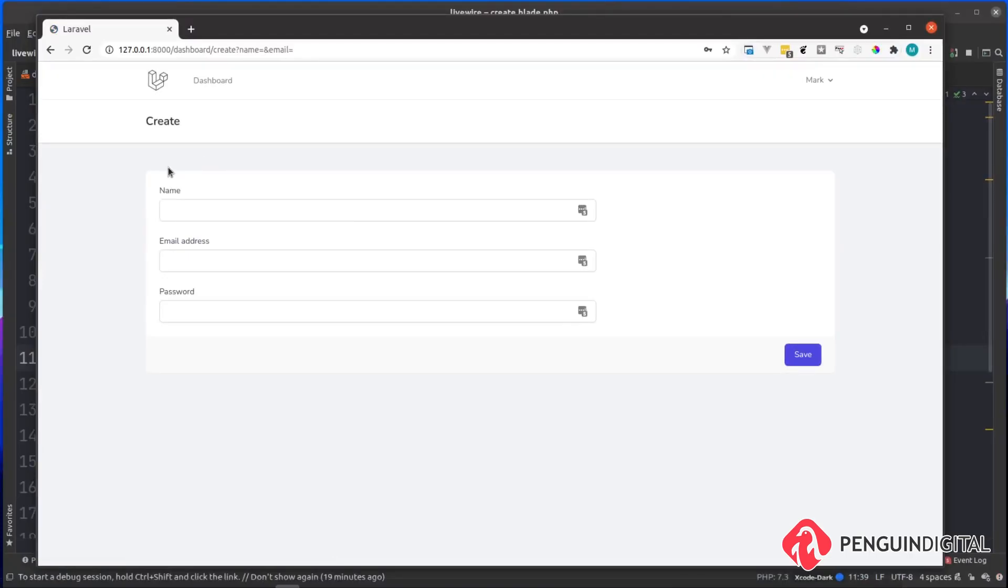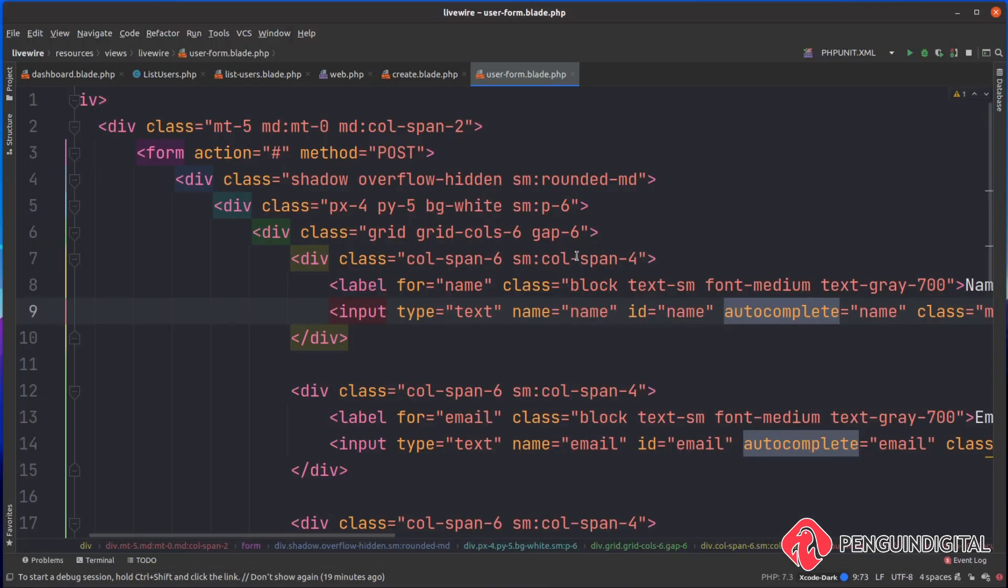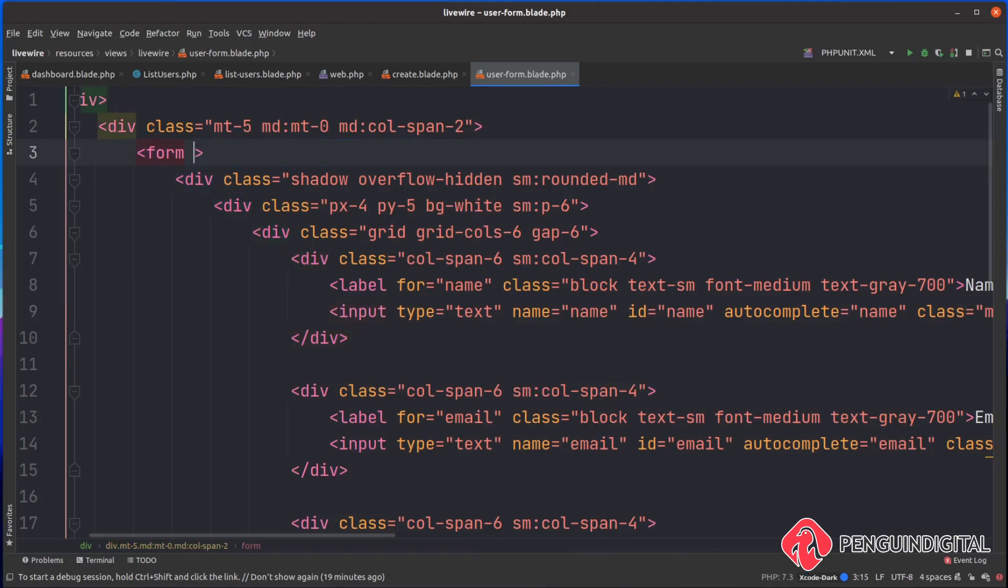So now let's wire this form up so it submits to LiveWire. Over in our user form, I'm just going to get rid of the action and the method here. I'm going to say wire:submit.